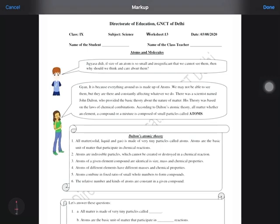Good morning students. Today we are going to discuss worksheet 13, date 3/8/2020. The topic of the worksheet is from the chapter 'Atoms and Molecules.' Here in this worksheet we are going to talk about the Dalton Atomic Theory today.